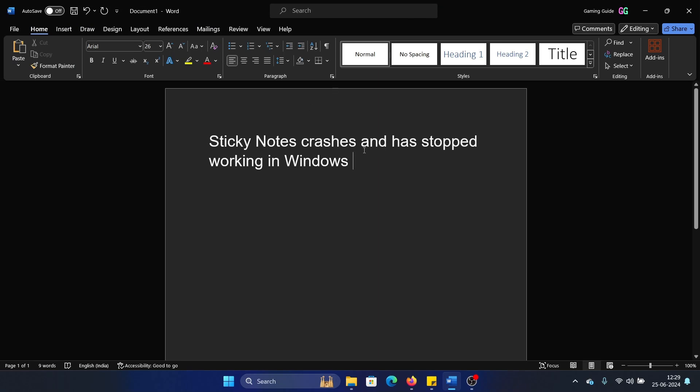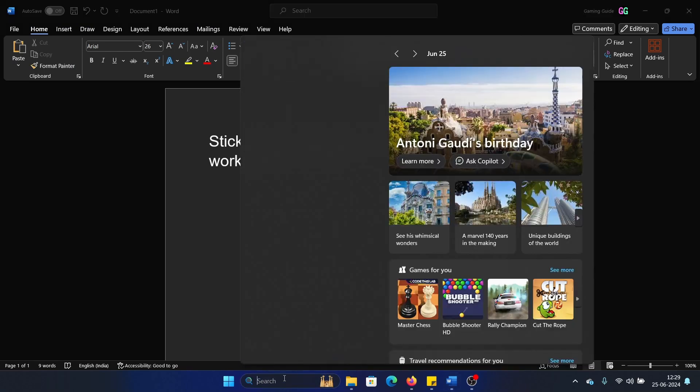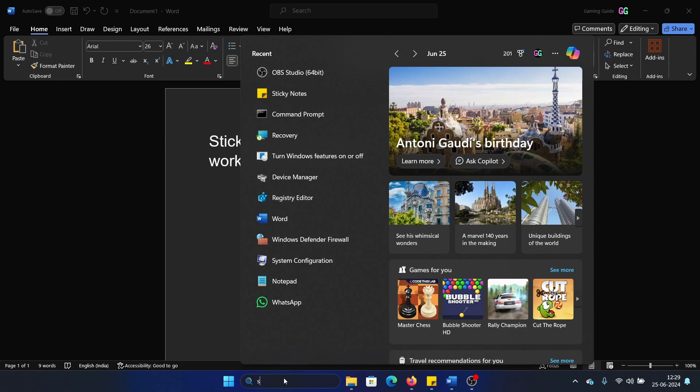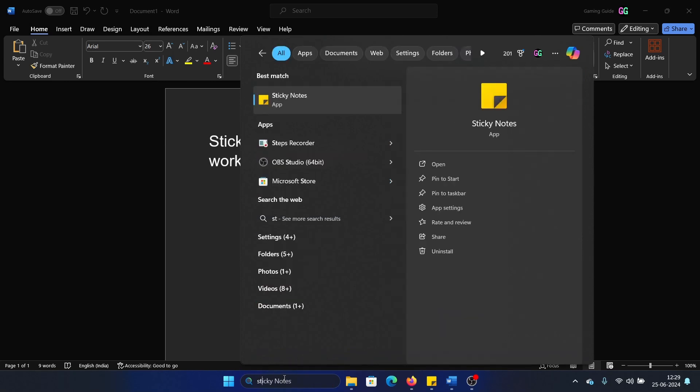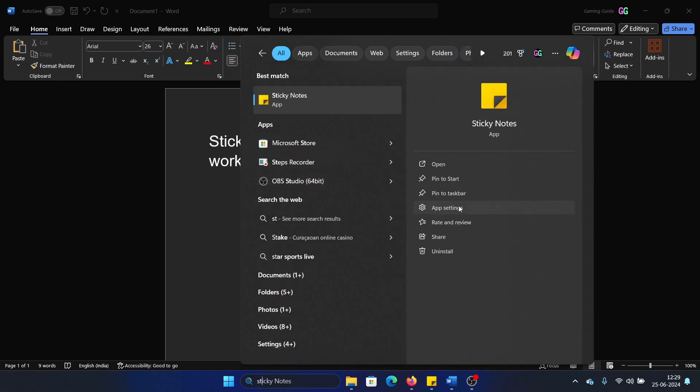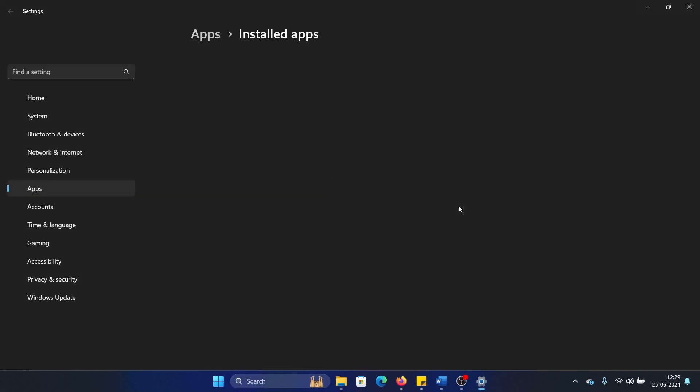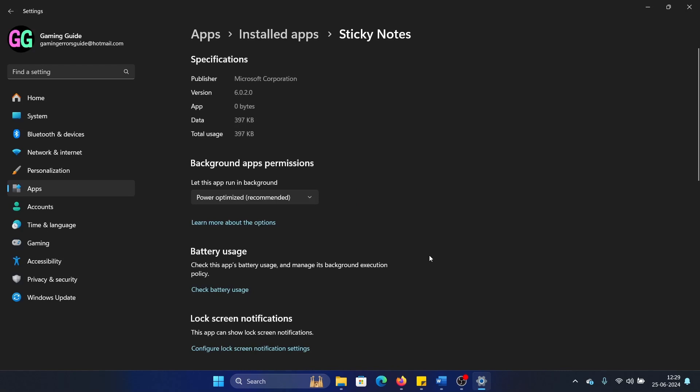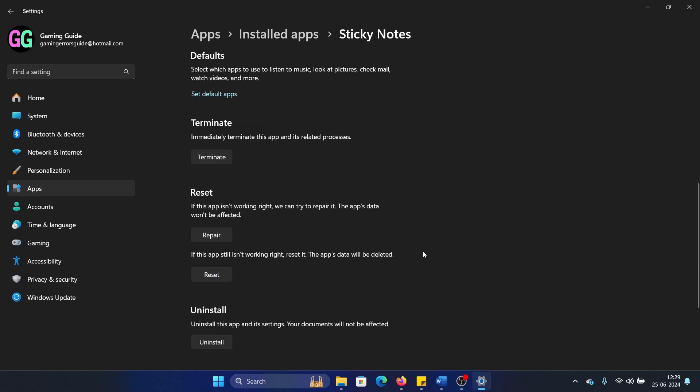Hey friends, if Sticky Notes crashes and has stopped working on your Windows computer, please watch this video. I will guide you through the resolutions. First, you need to terminate the process. Search for Sticky Notes in the Windows search bar and click on App Settings. Scroll down and click on Terminate to terminate the process.